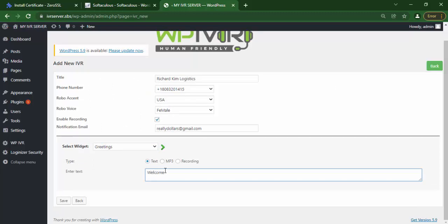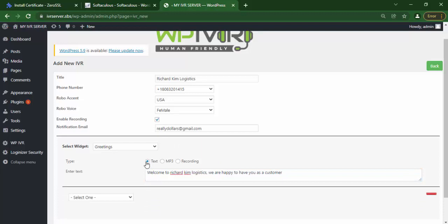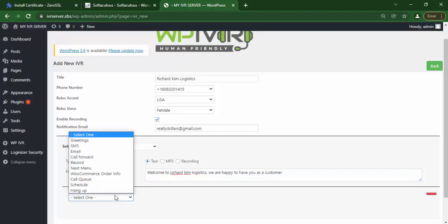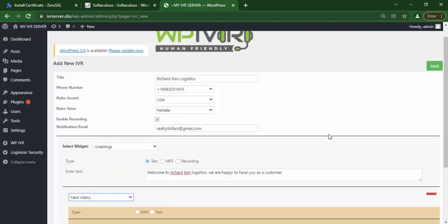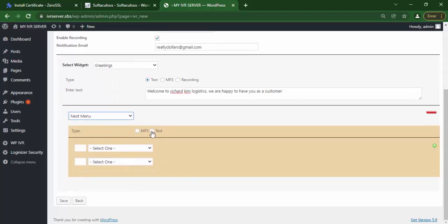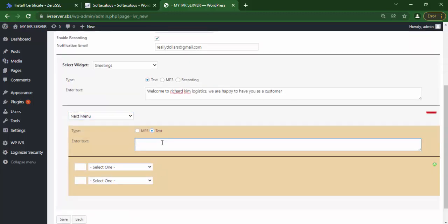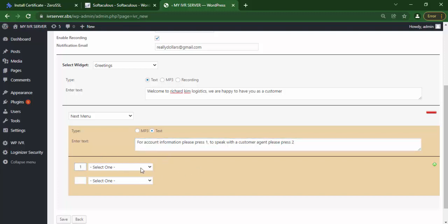So now let's enter a greeting message. Welcome to Richard King Logistics, we are happy to have you as a close client. So after doing the greeting message, you click here and then you add next menu. So click text here and say, for account information please press 1, to speak with a customer agent please press 2. So now this is for the one.